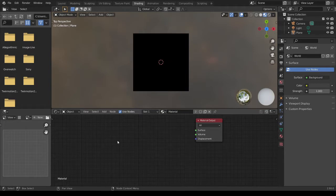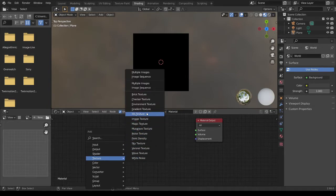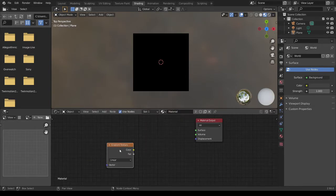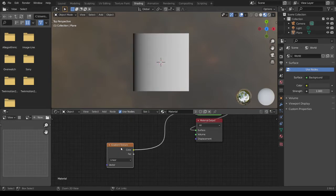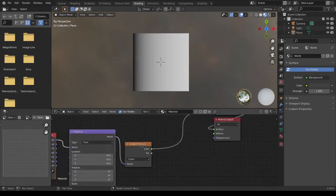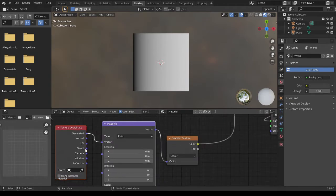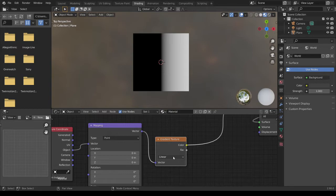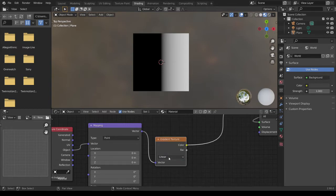Shift A, add a Gradient Texture. And Ctrl+Shift left click. And Ctrl+T to add the mapping. Change the mapping to Object vector, and we're going to change to radial.